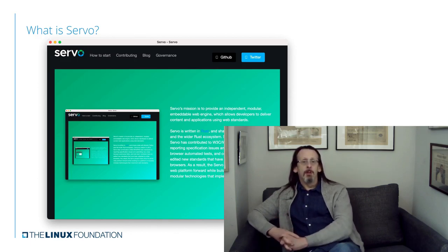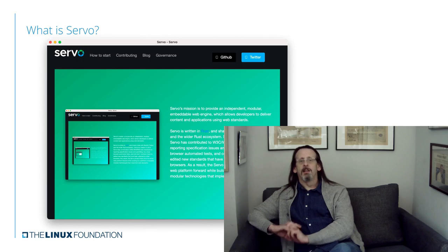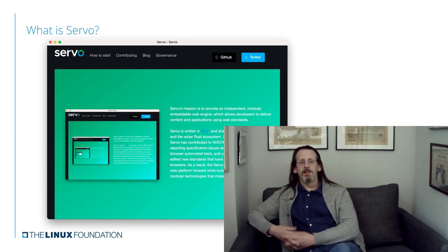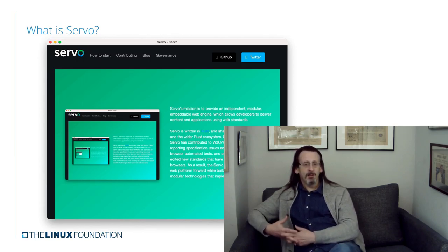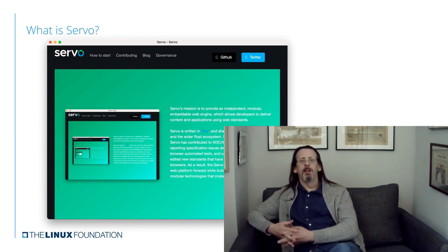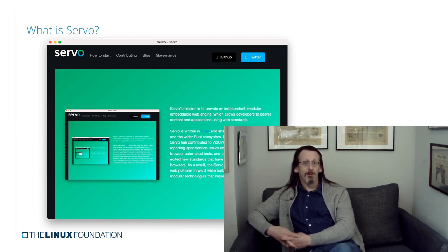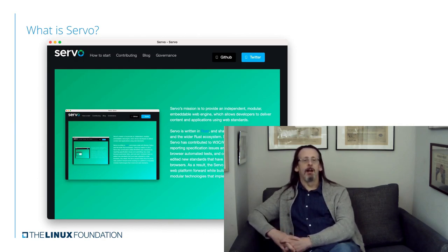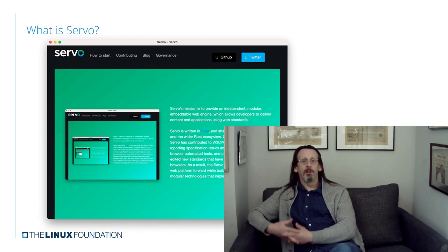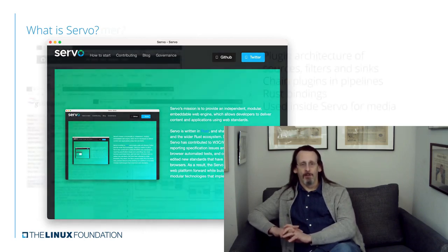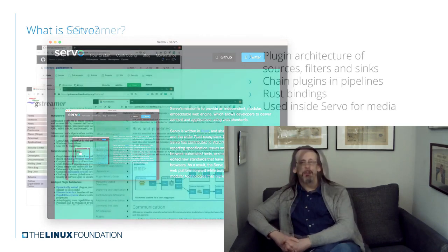Servo was also being used as an experimental platform for finding out what you could do with an embeddable web engine and what kinds of experiences this would enable. And I'm going to be talking about one of those today.